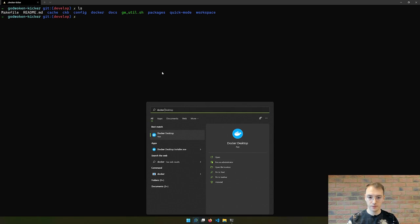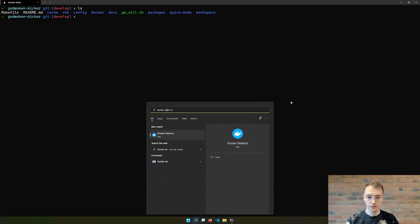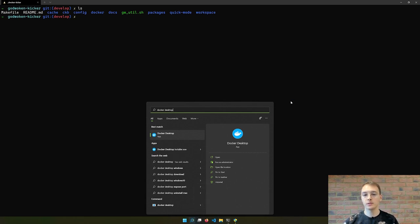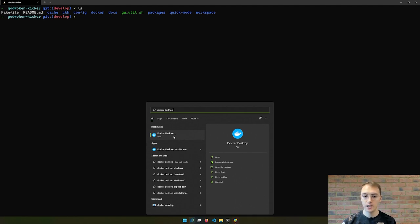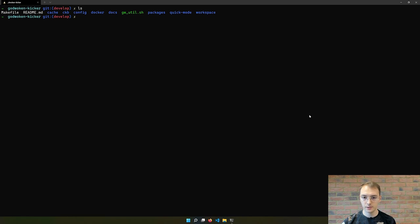First of all, make sure you have Docker running. I have just started Docker Desktop. I recommend that if you are using a Windows system with Windows Subsystem for Linux, then Docker Desktop is the easiest way to install Docker.